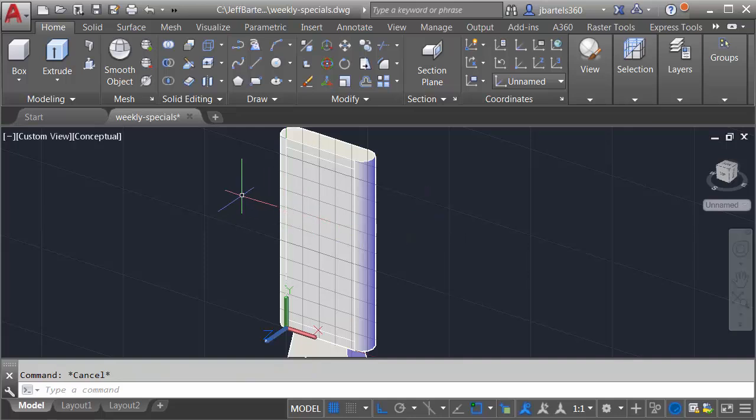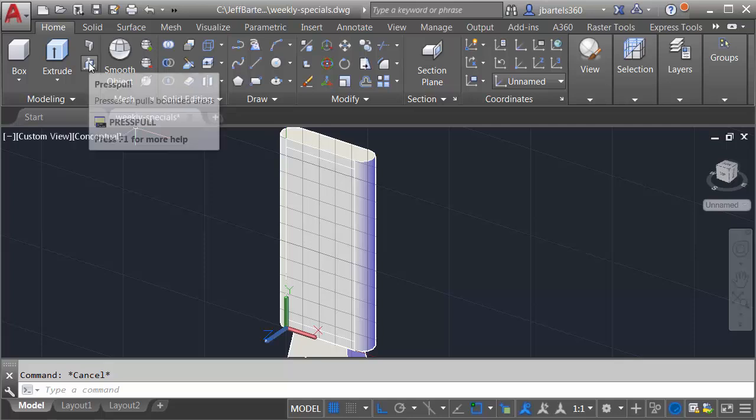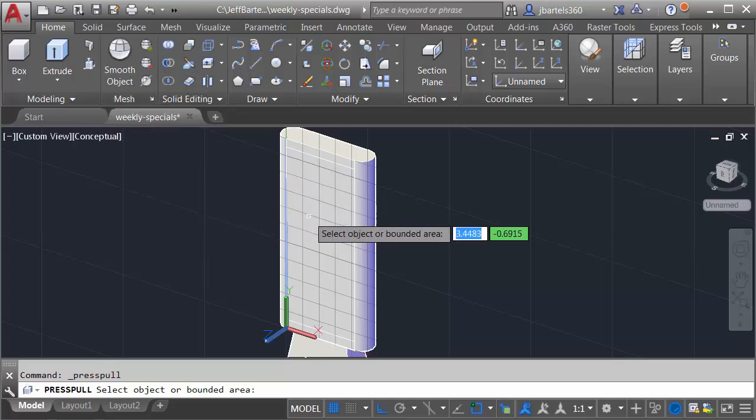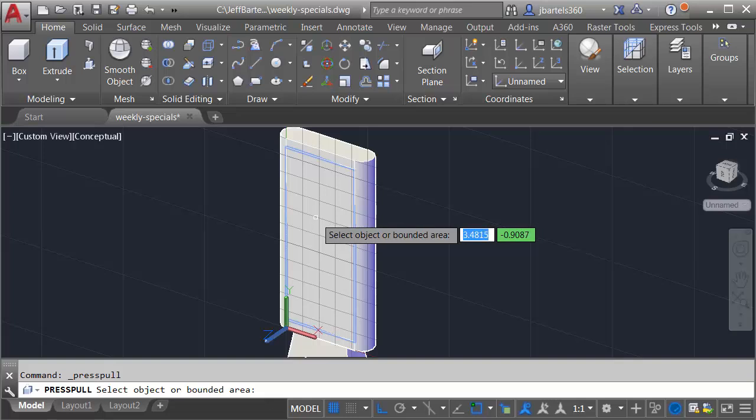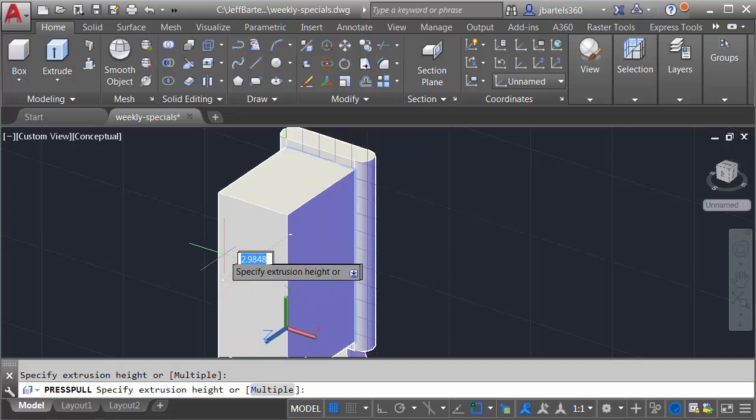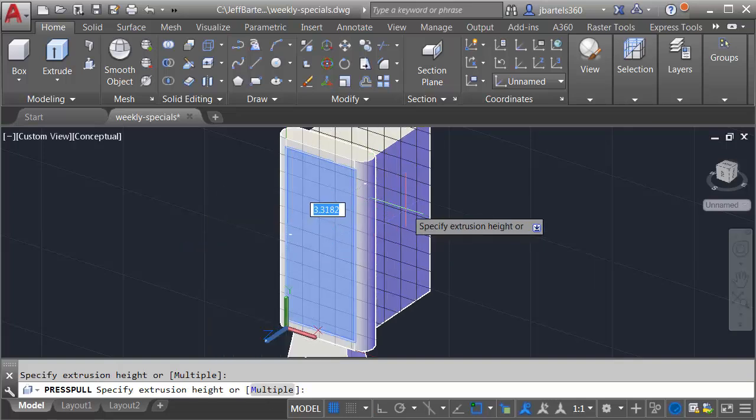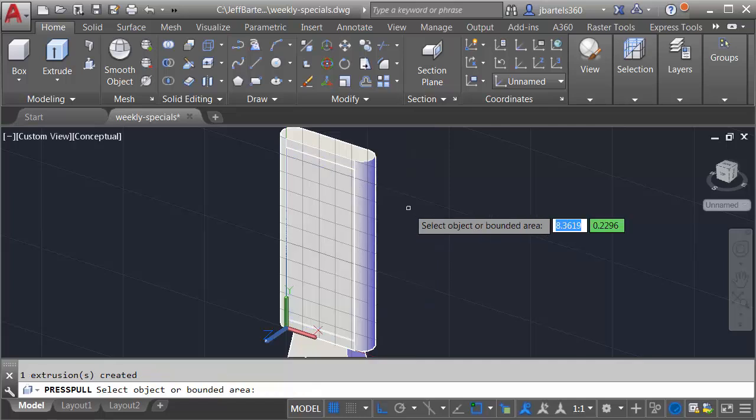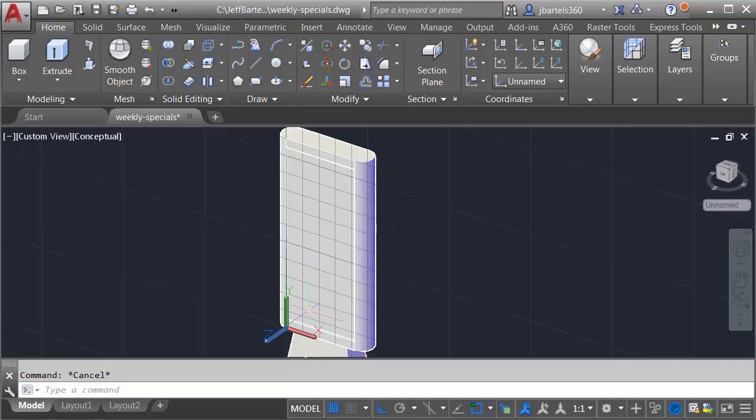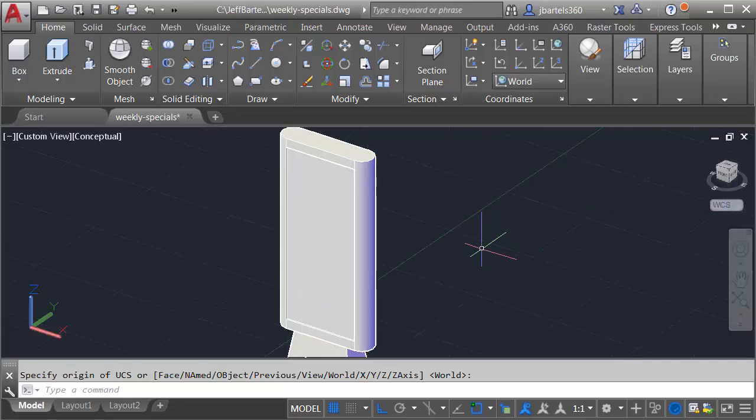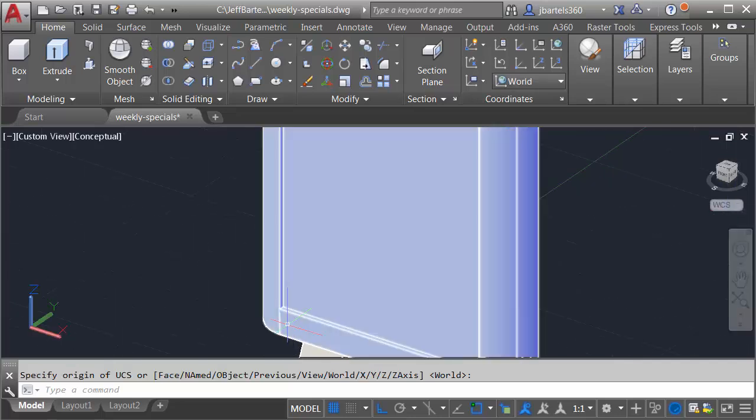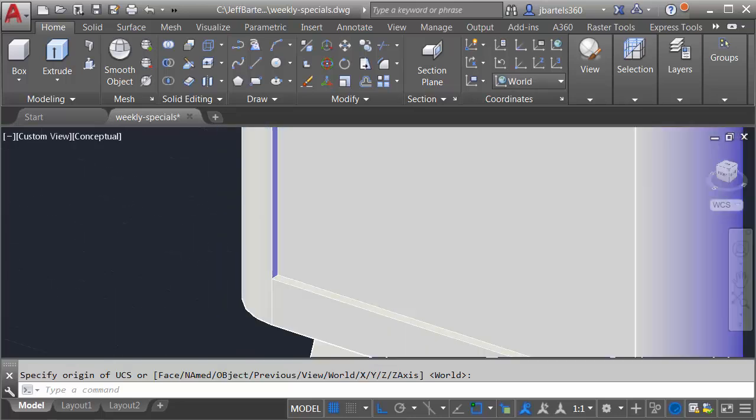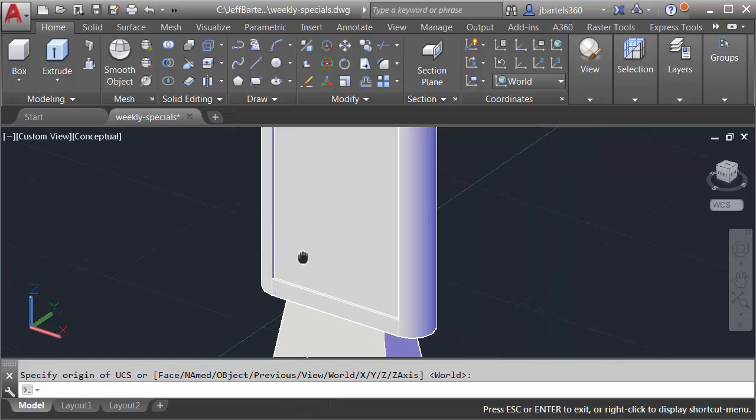Now to create the recessed area, I'm going to use the press pull command. So we'll come back to the modeling panel. I'll choose press pull, and I'll place my cursor inside this rectangular shape that I've made. I'll click, and you can see that I can now press or pull this. Let me push in, and I'll type 0.05, and I'll press enter. I will then press escape when finished. Let's put the UCS back where it was. I can do that by opening this menu below the view cube, and I'll choose WCS, and then if I zoom in, we can see this recessed area.